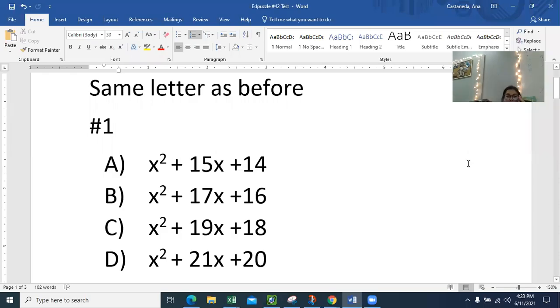All right, this is EdPuzzle 42. This one's optional. This is only if you want to change your grade for 38.